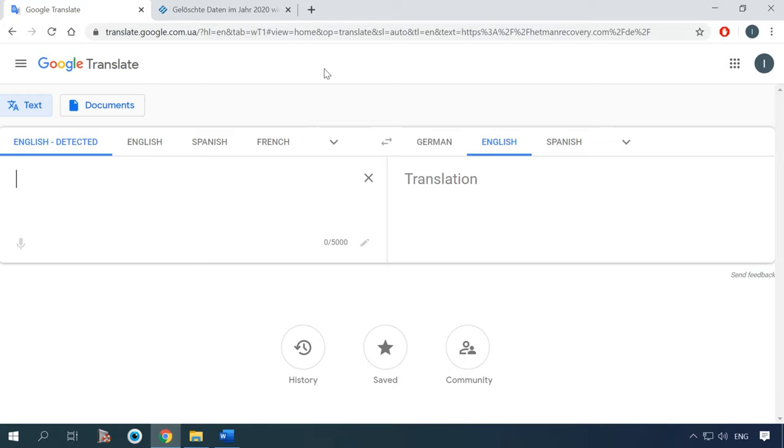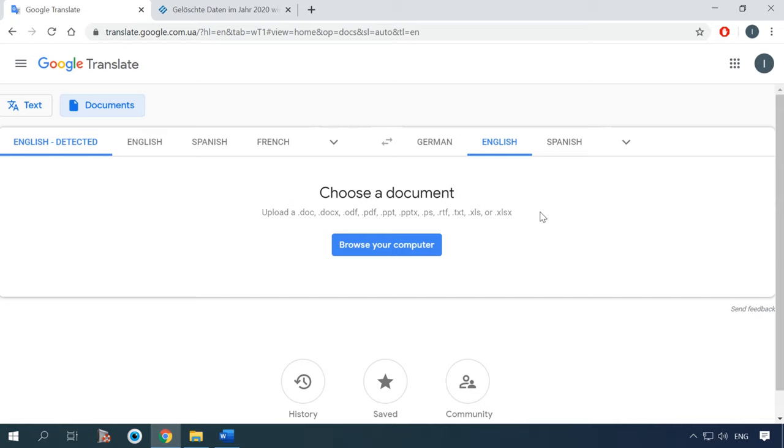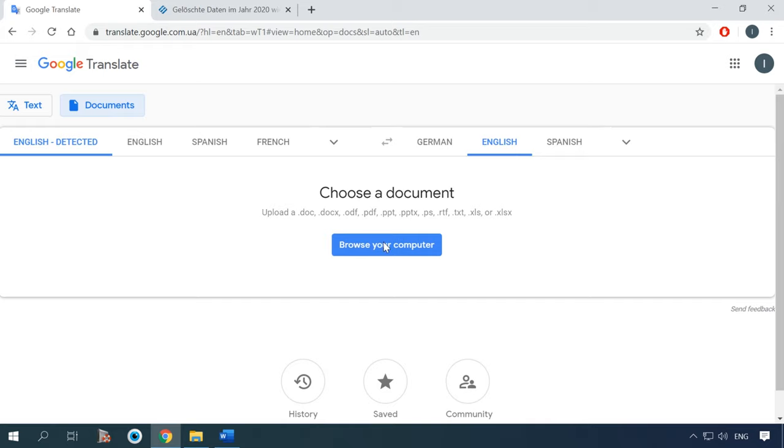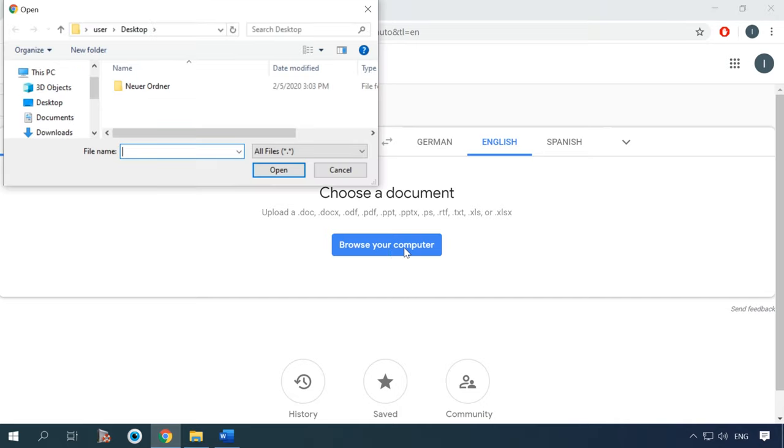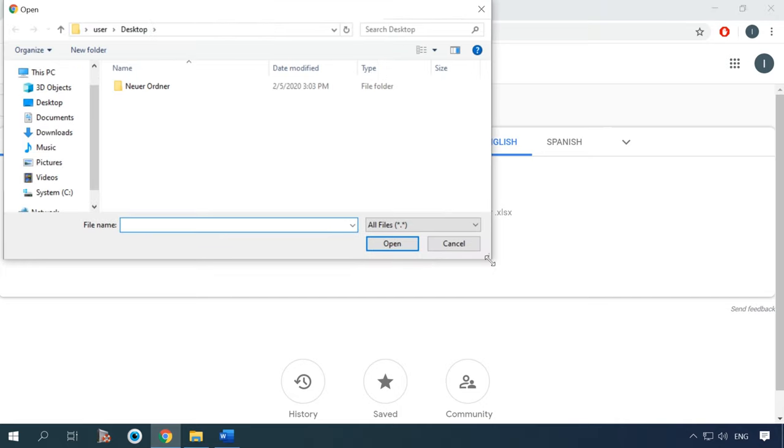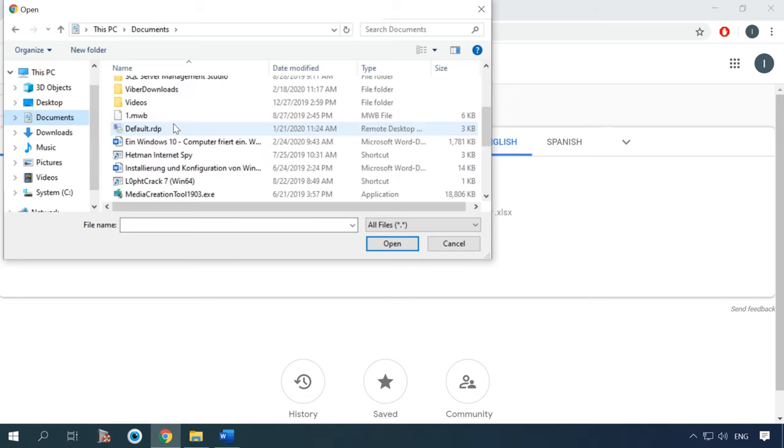Finally, the last option is translation of documents, and it only works with a web version of this service. It lets you upload a text document from your computer and view its translation. The list of supported file formats includes the following – doc, docx, odf, pdf, ppt, pptx, ps, rtf, txt, xls, xlsx. You can see all the formats on the screen. To upload a document, click Documents here and give the path to a specific file on your computer.